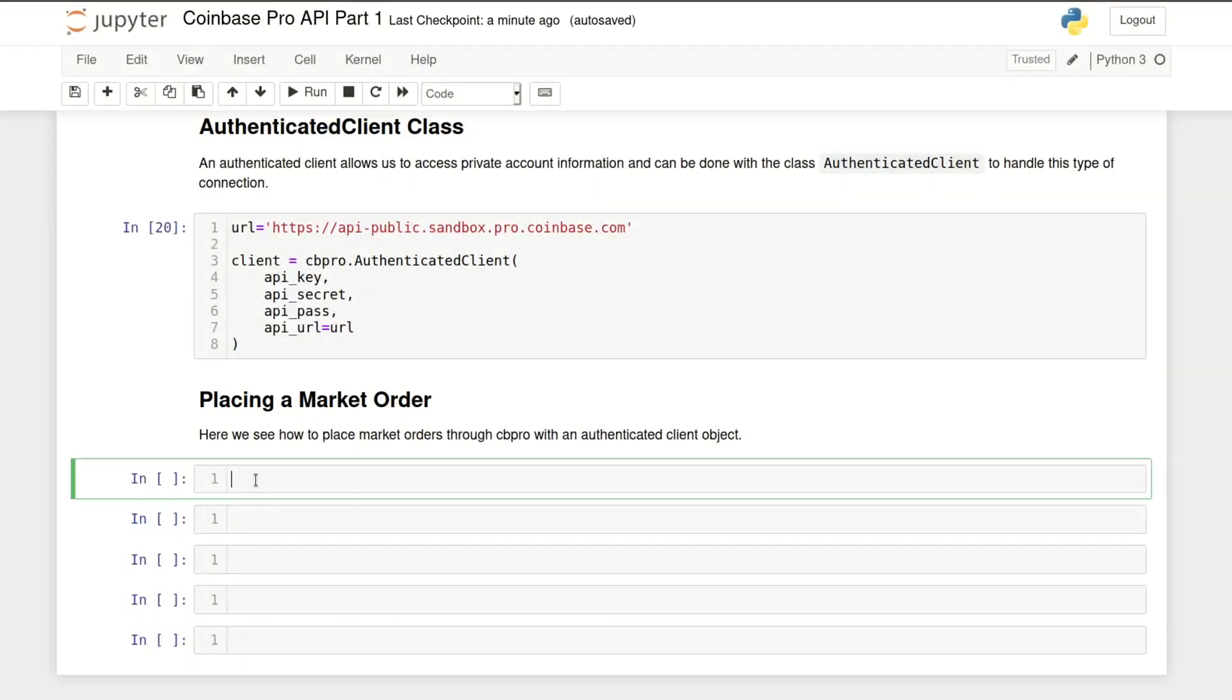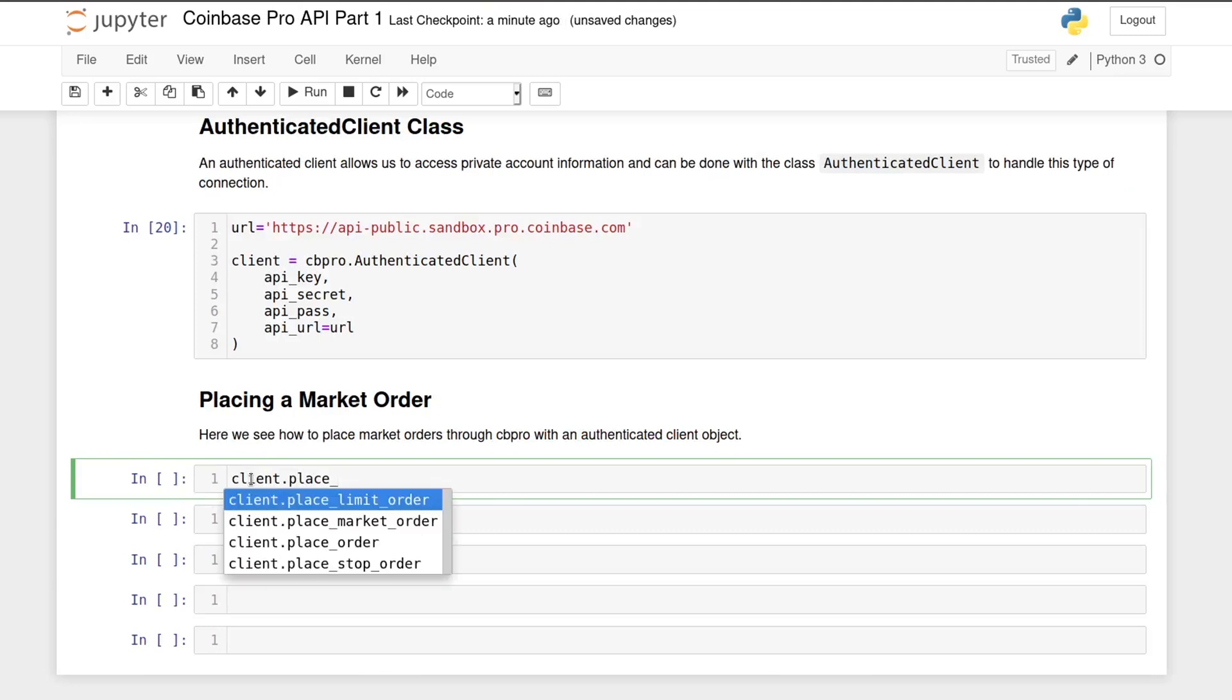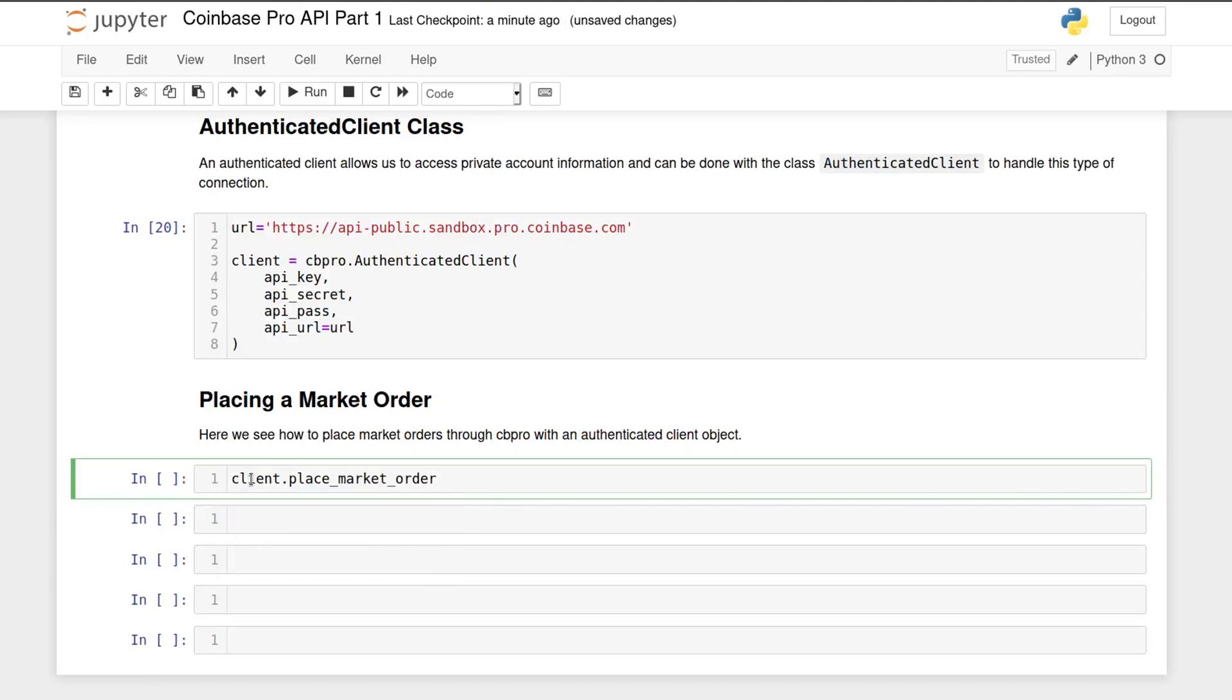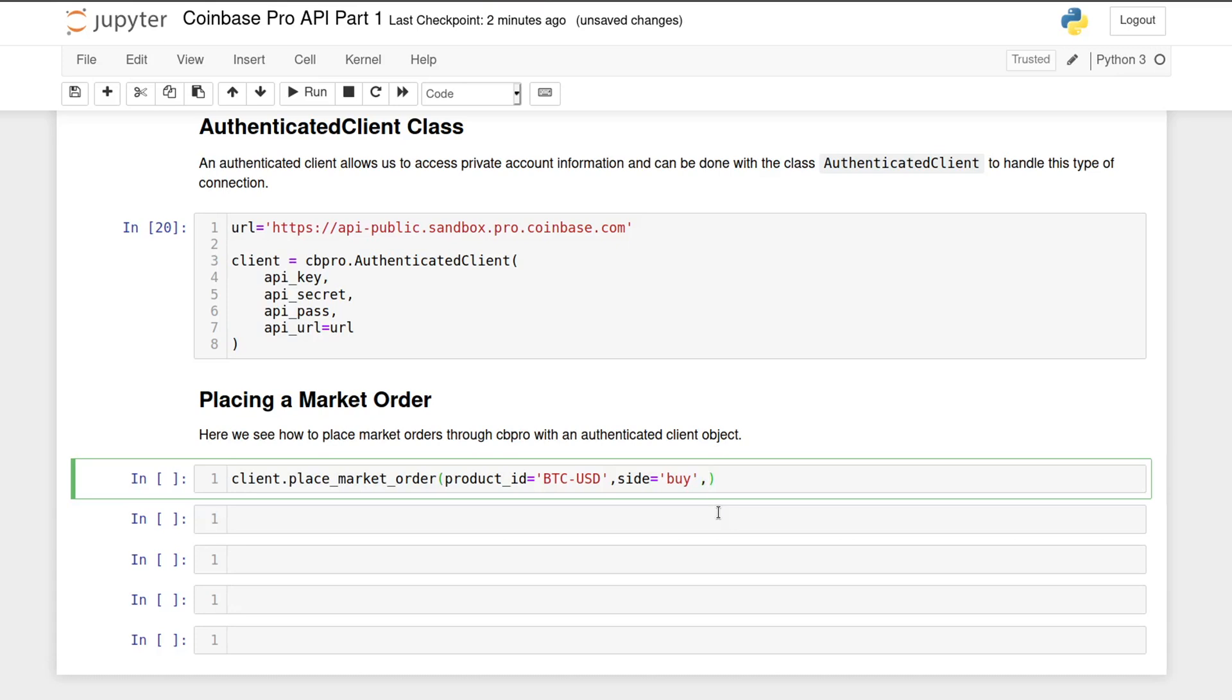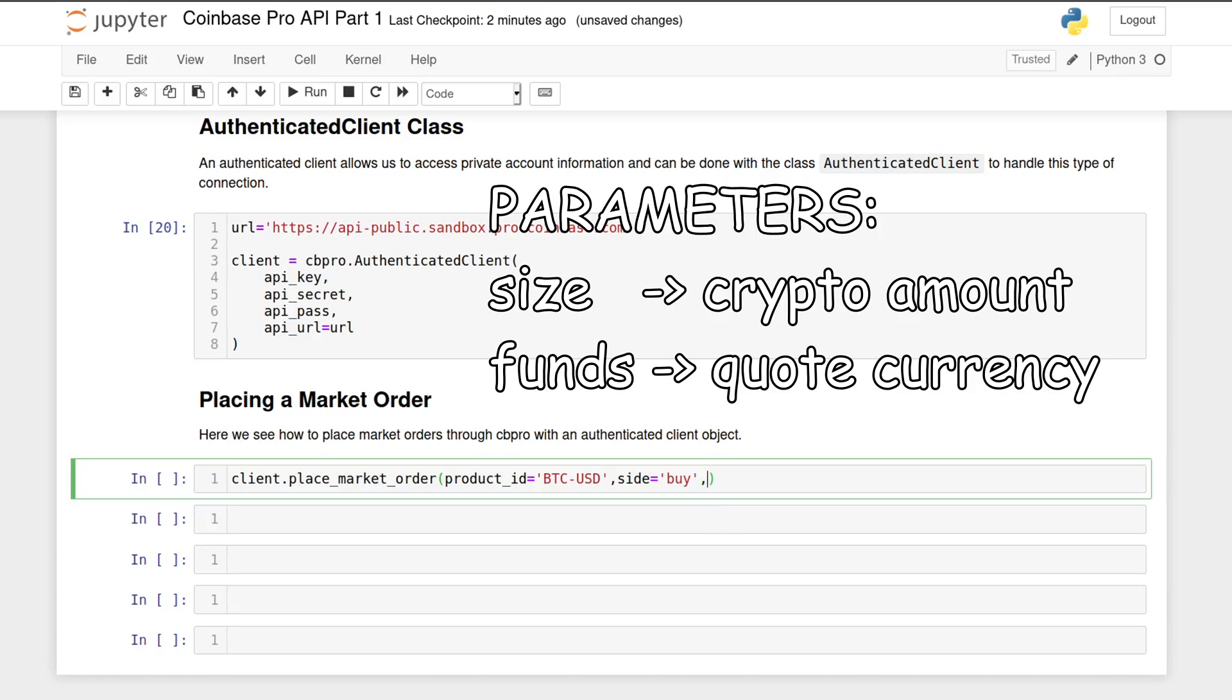Now we can finally test placing an order through the API. The simplest order type is a market order, but CBPro also supports limit and stop orders. For a market order, we need to specify the instrument we are trading or product ID, then the side of the order, whether we are buying or selling, and finally the amount. If we want to specify the amount in terms of crypto, we use the size parameter. On the other hand, if you want to specify the amount in the quote currency, use the funds parameter.